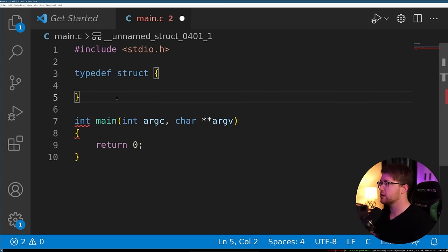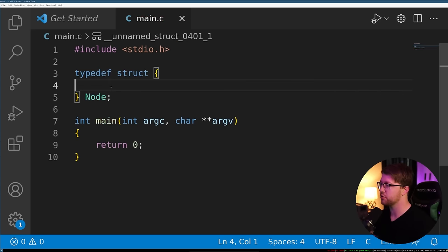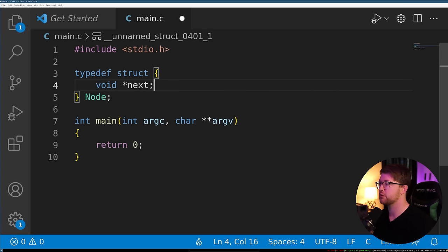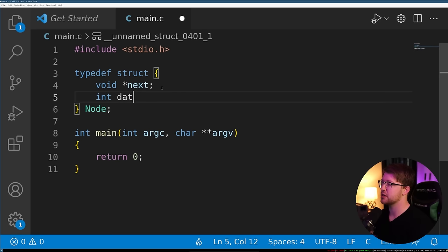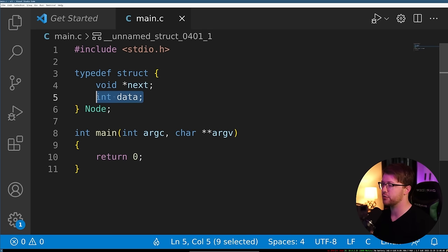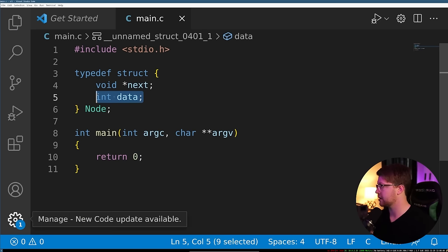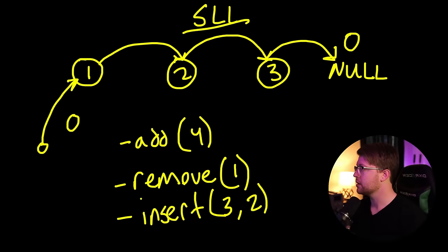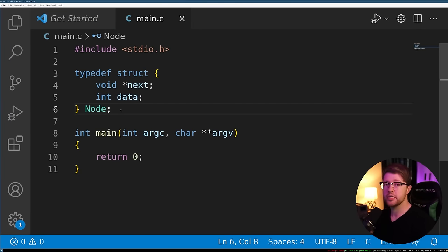If we didn't say typedef struct, we would have to type struct in the front. So typedef struct node — that is going to represent a single node in our list. Inside of that node we have two things: we have a void pointer which points to the next element in the list, and then we also have int data, which will contain the data that we're tracking in our list. That next pointer will point out to node two.